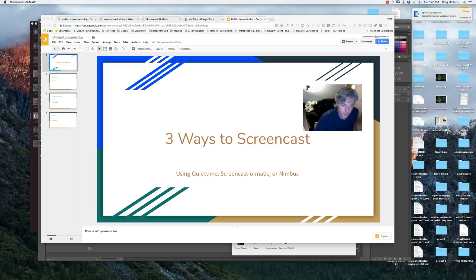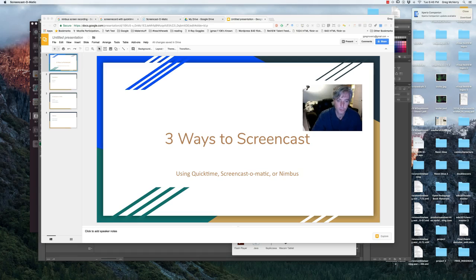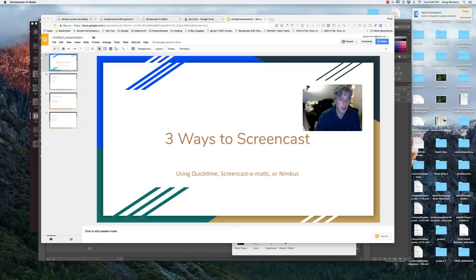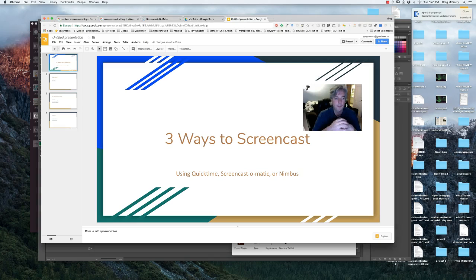Here with a quick tutorial on how to do screencasts. I'll show you three different ways: QuickTime, Screencast-o-matic, and Nimbus.